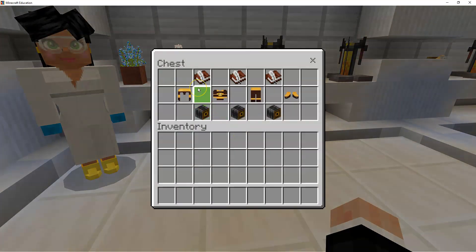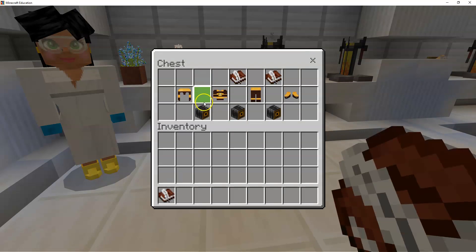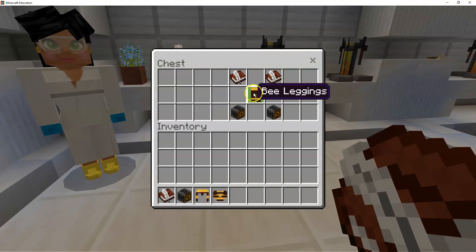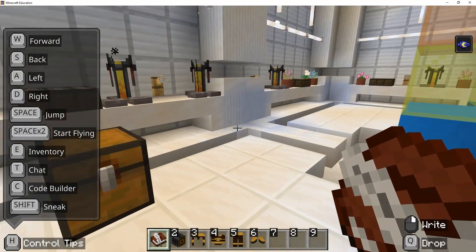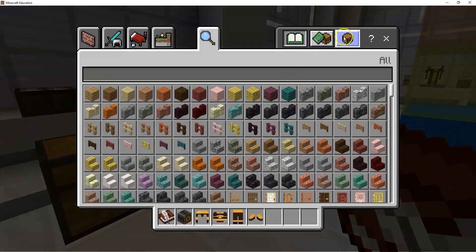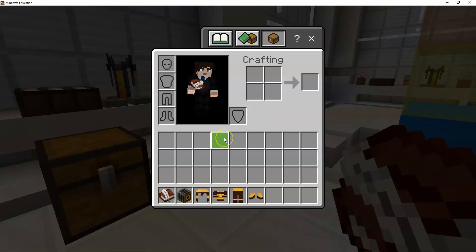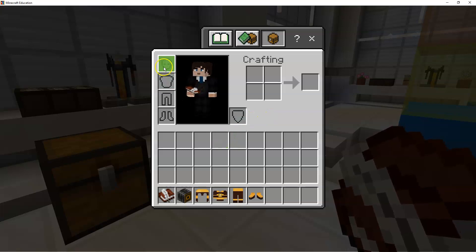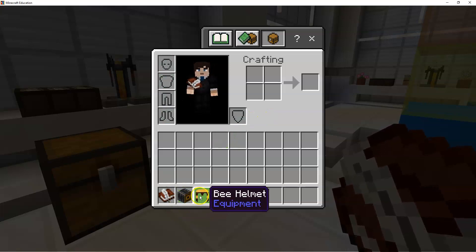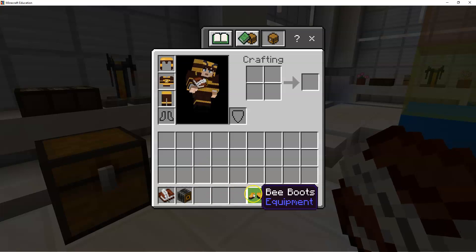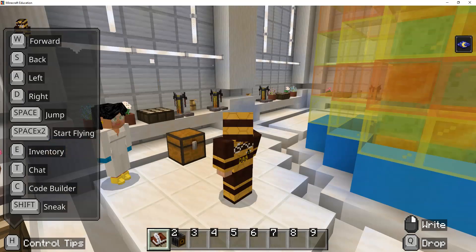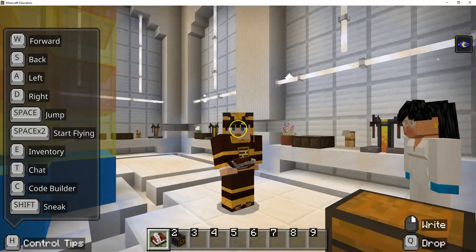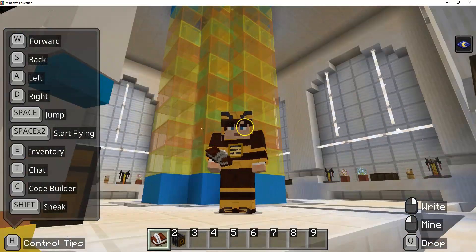So we're going to go in here and get our book and quill, then go to camera and get the whole outfit. Then we'll open inventory and put this stuff on. Once you have your suit on, press F5 a couple times so that your screen recording shows you in your bee suit.